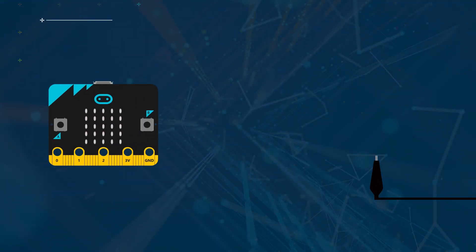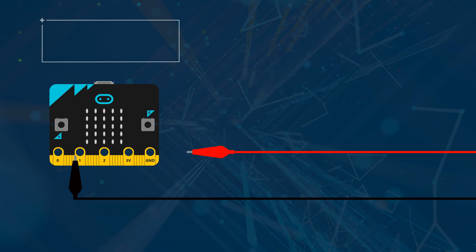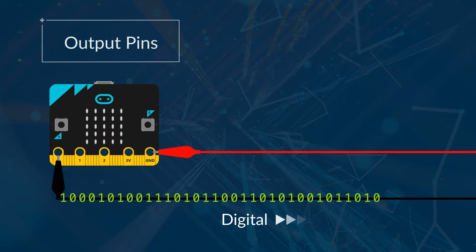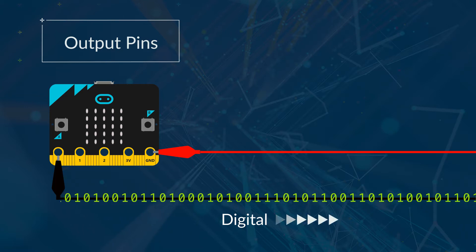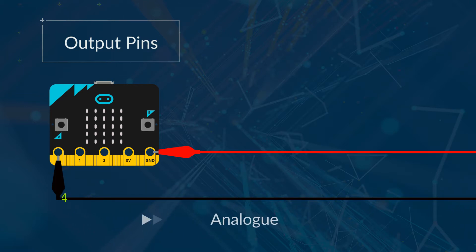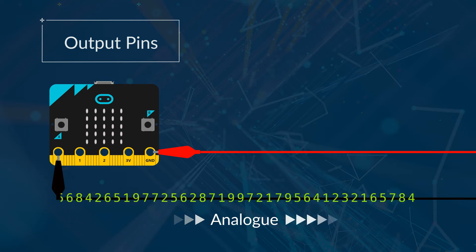It is possible to output both digital and analogue signals through the pins. A digital signal is either a 1 or a 0. It can't be any other number. An analogue signal can be any number.